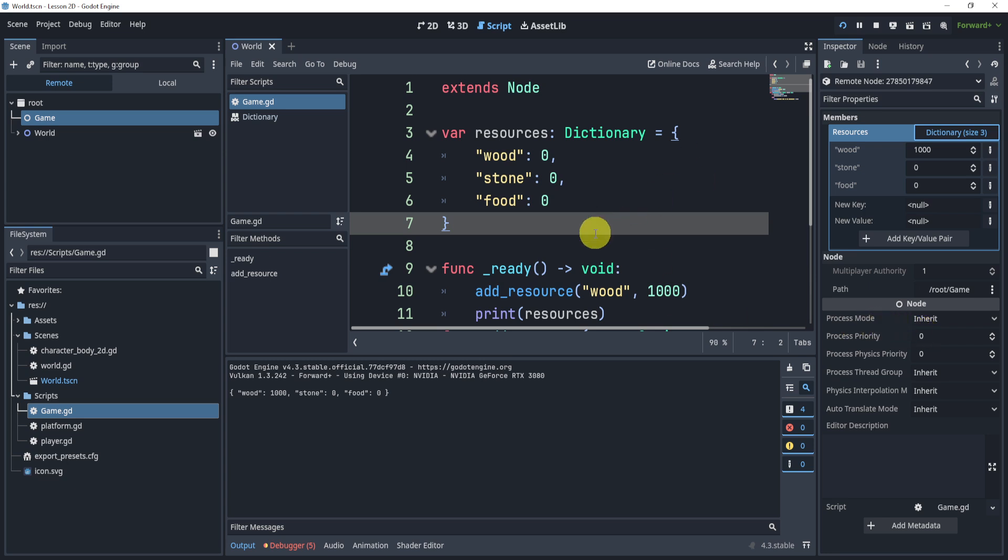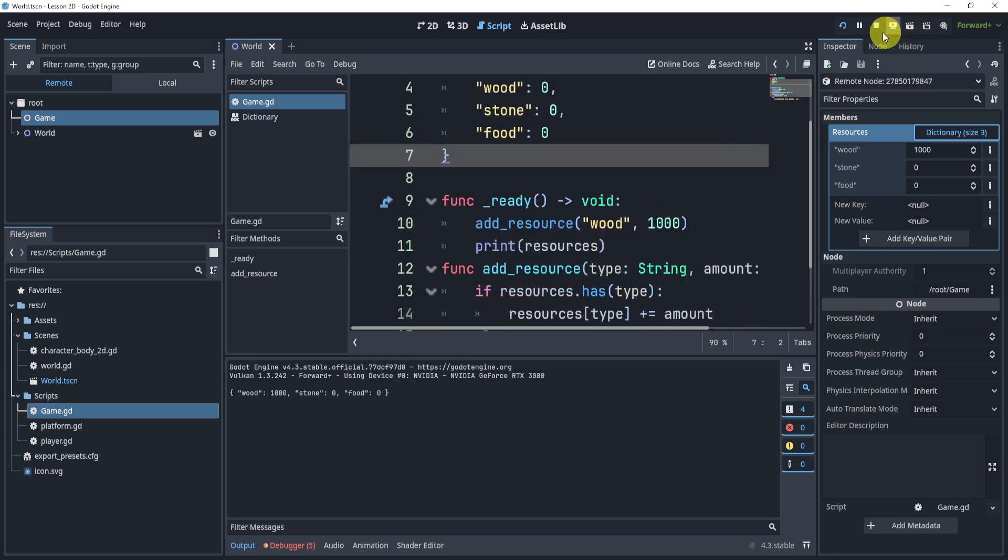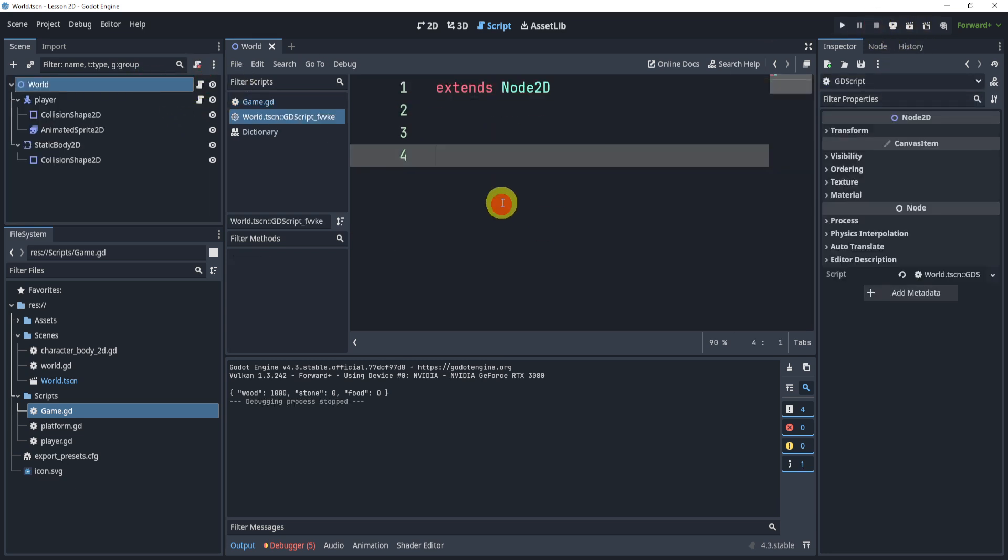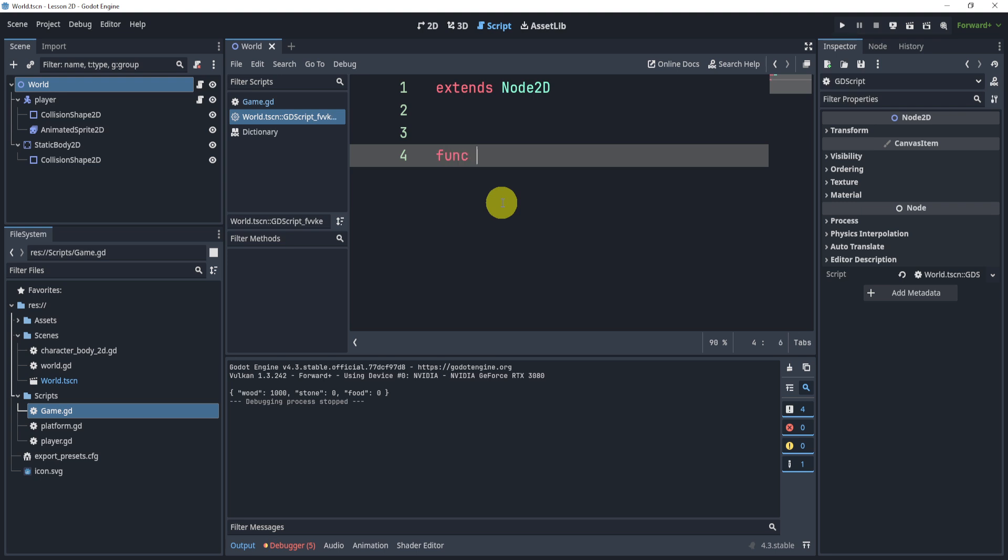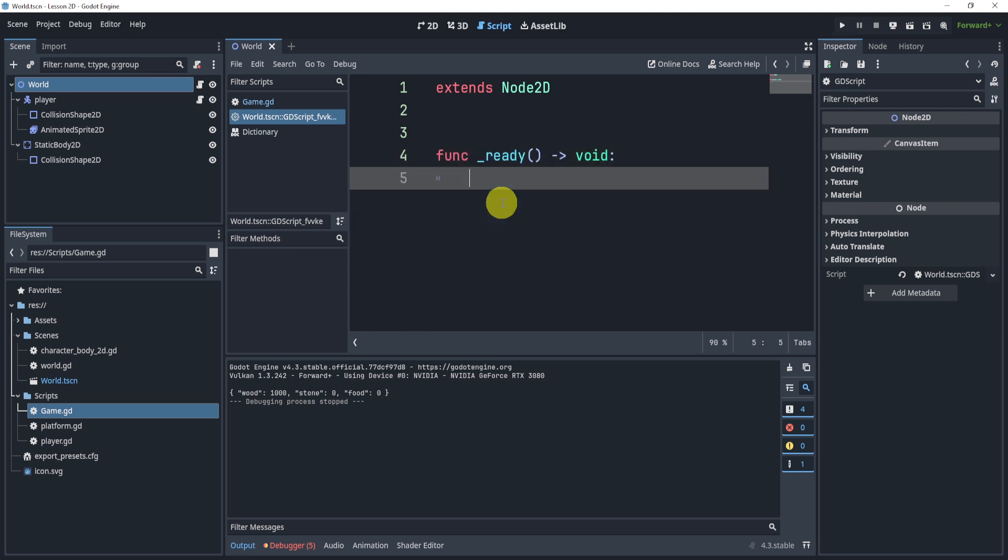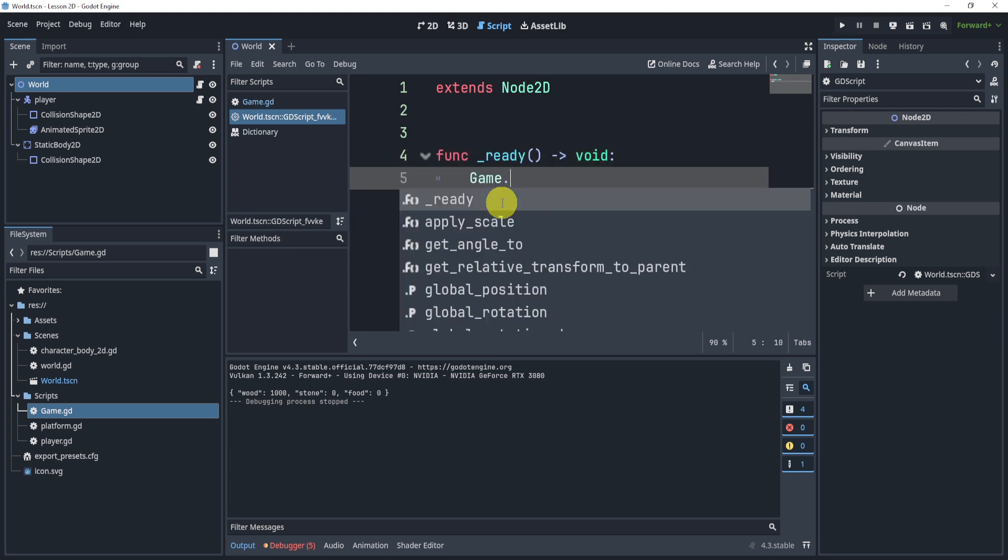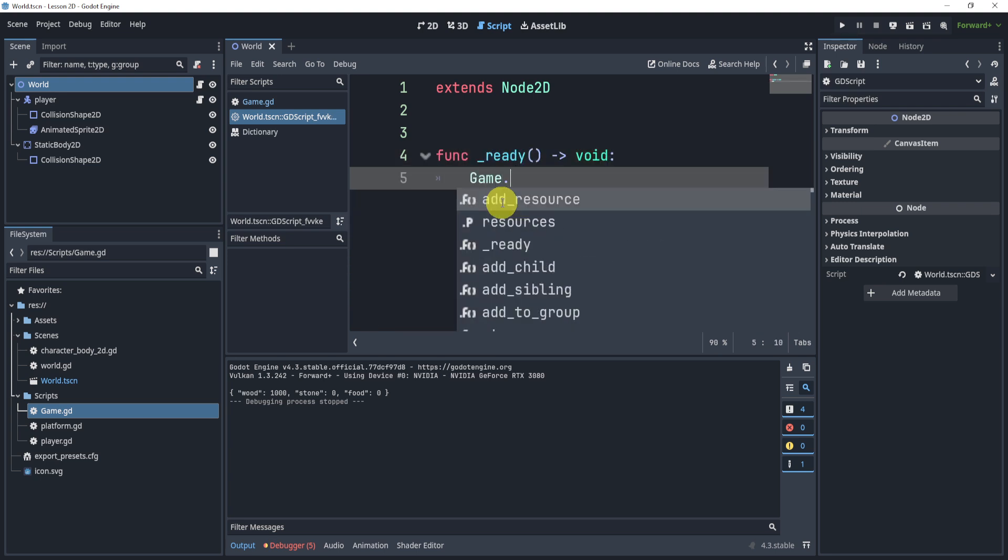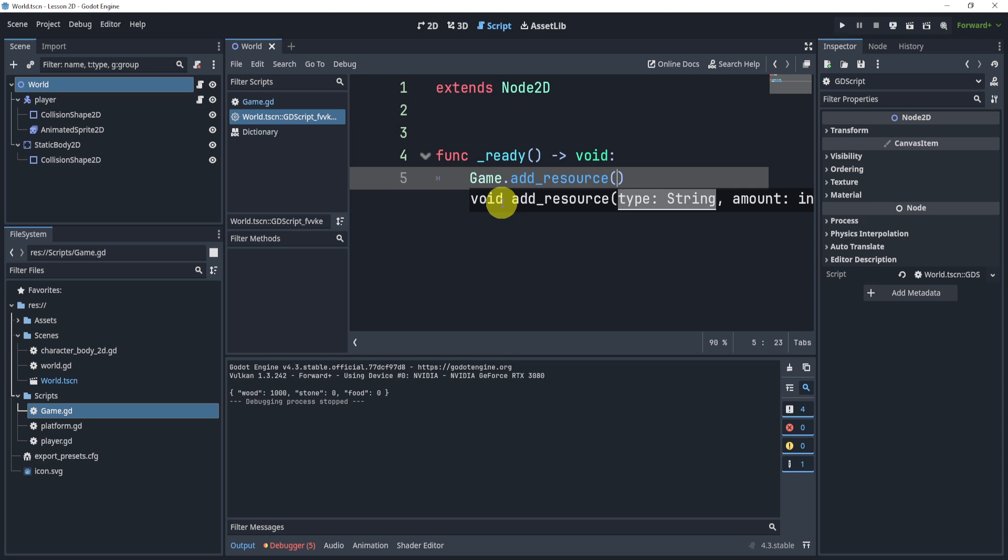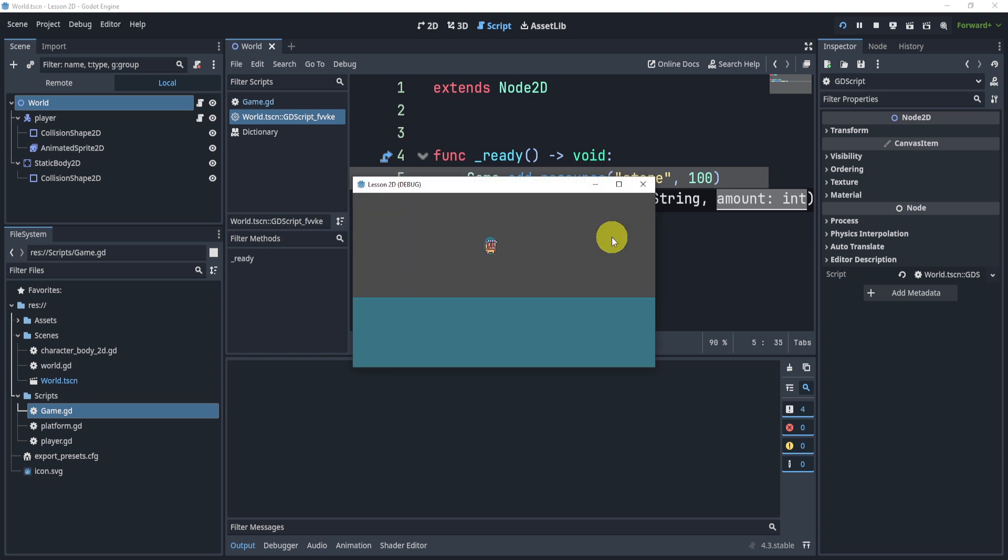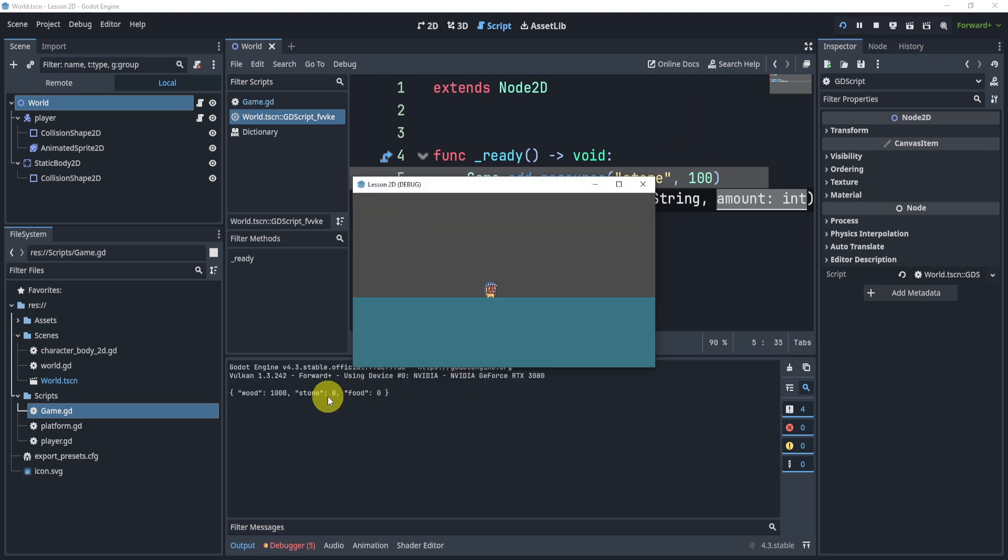Now, this is very useful and very cool because inside of our world script, let's say, we can add another function here, and we can say game, the capital G, dot add resource, let's say stone with 1,000 or 100. We'll hit play, and we'll now see that over here we have wood 1,000, but stone is zero. Why is that?